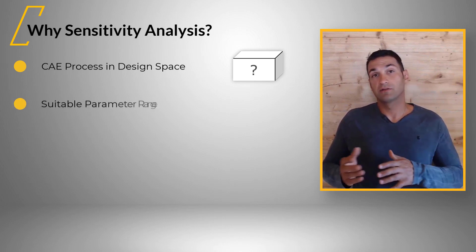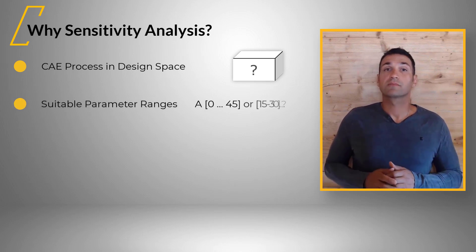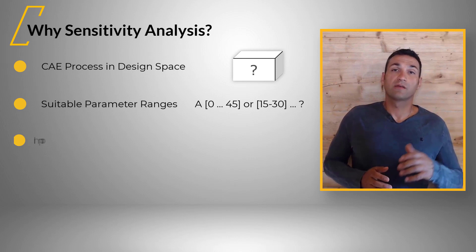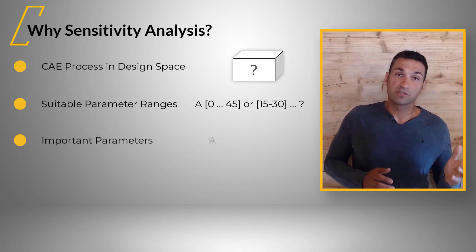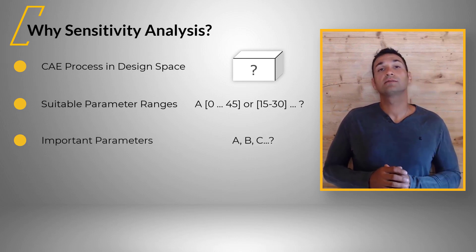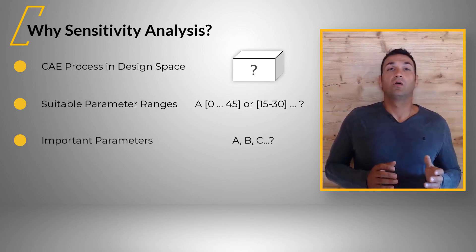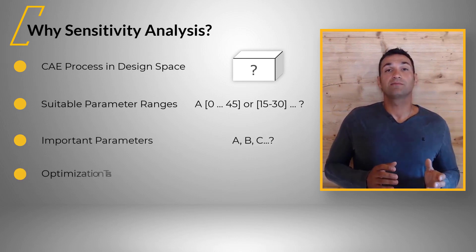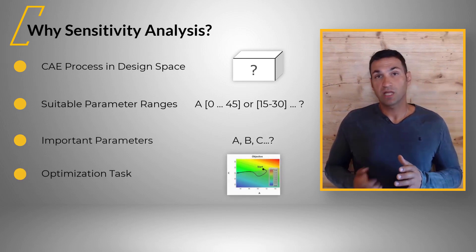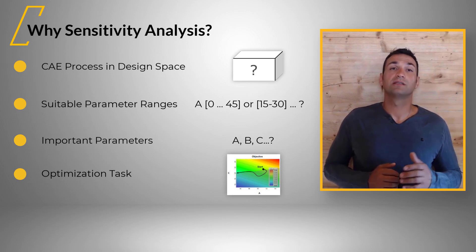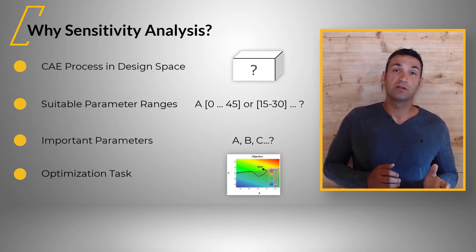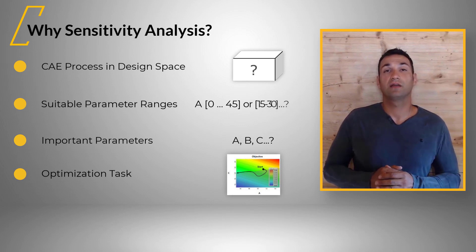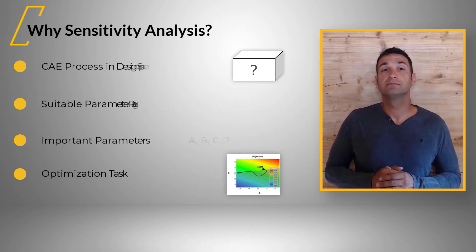What are suitable parameter ranges? Which of the parameters are the most important ones? What is my optimization potential? What is a good formulation for objective and constraints?